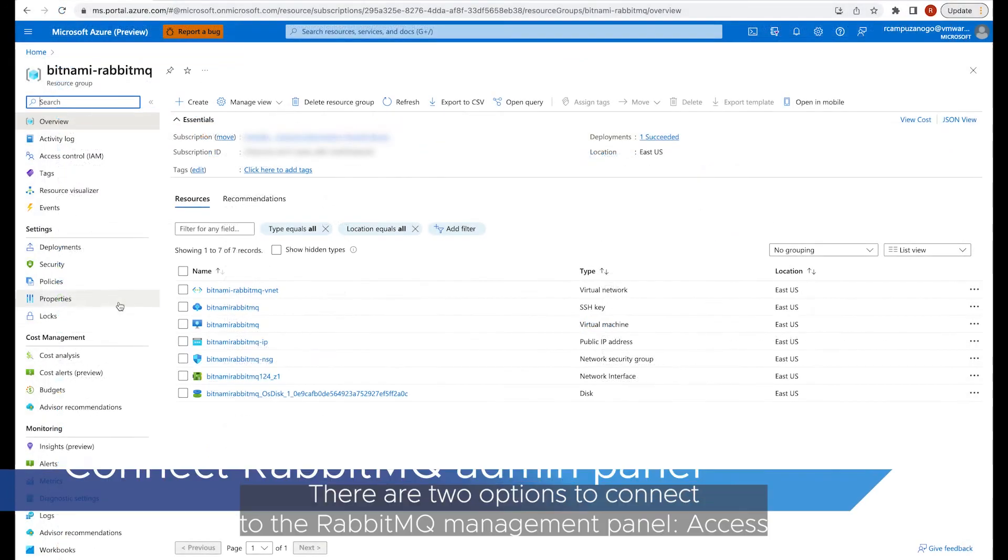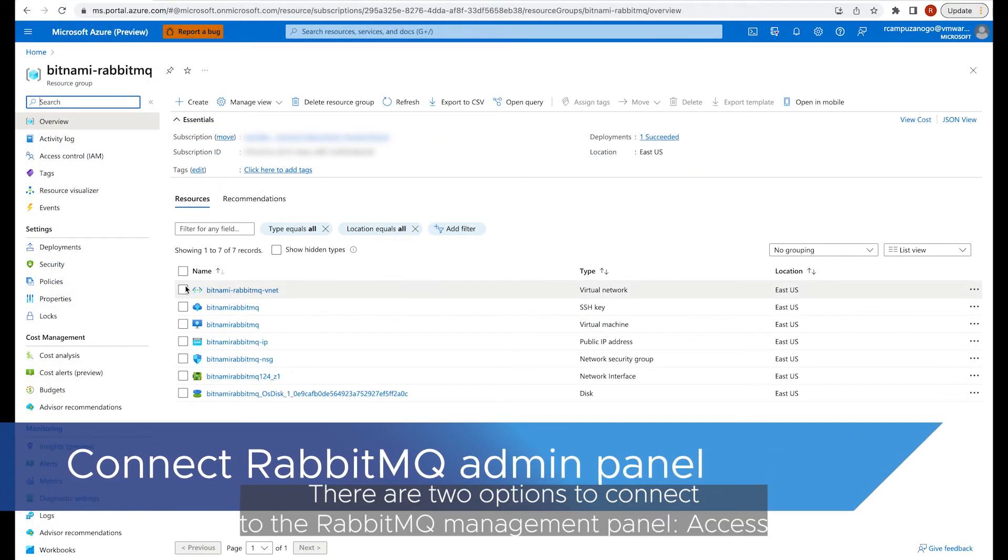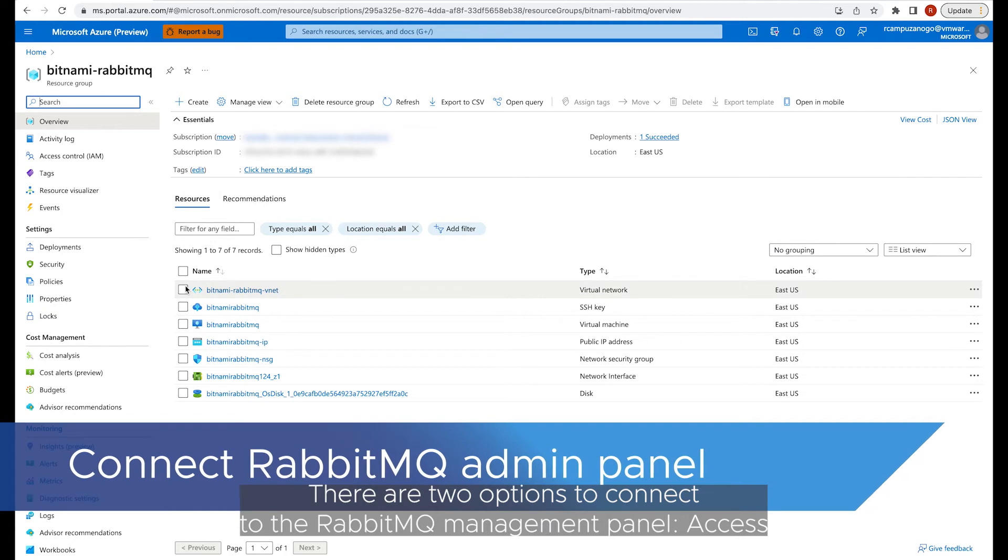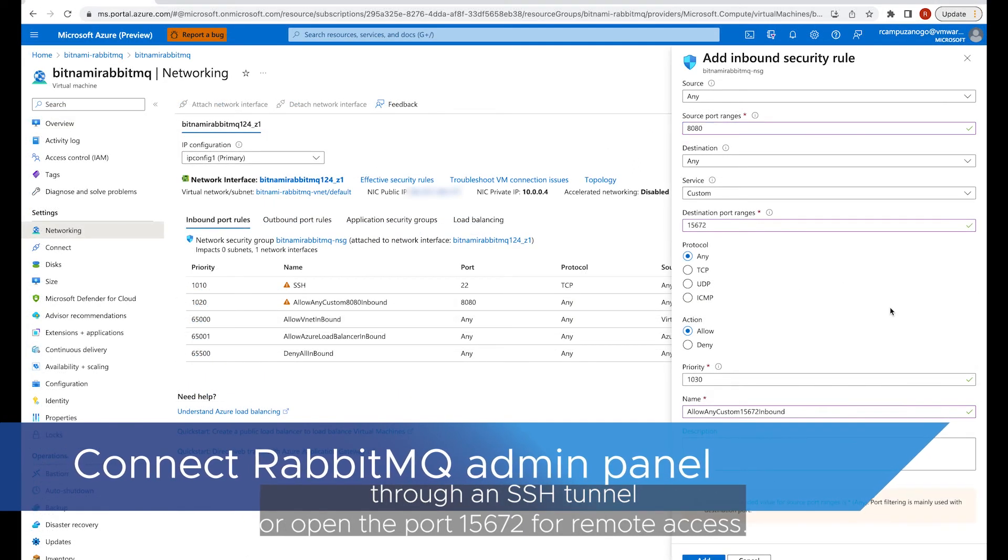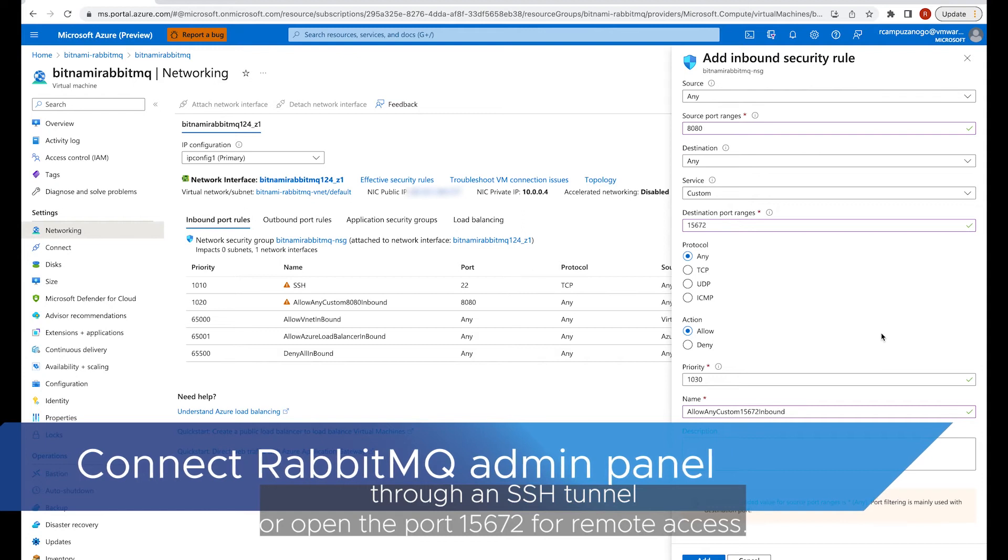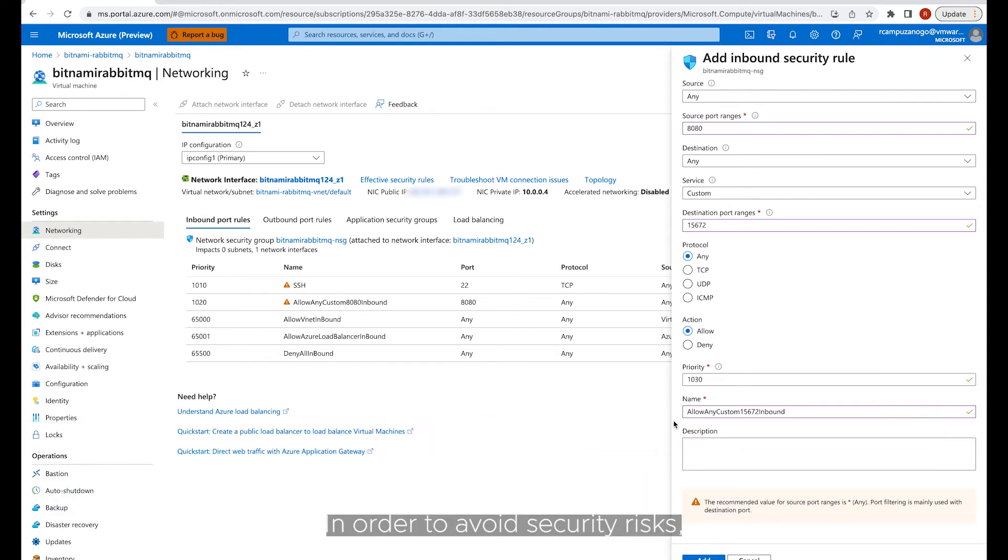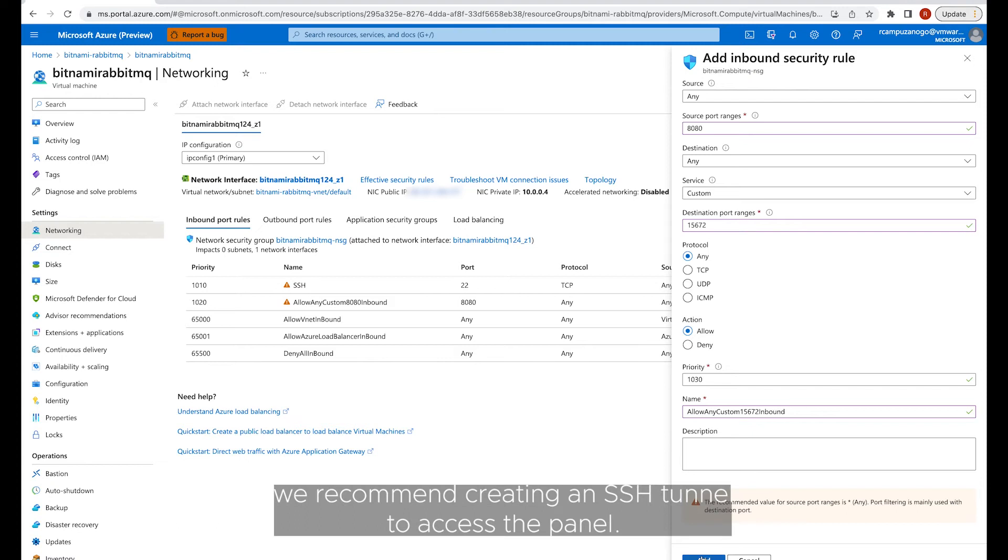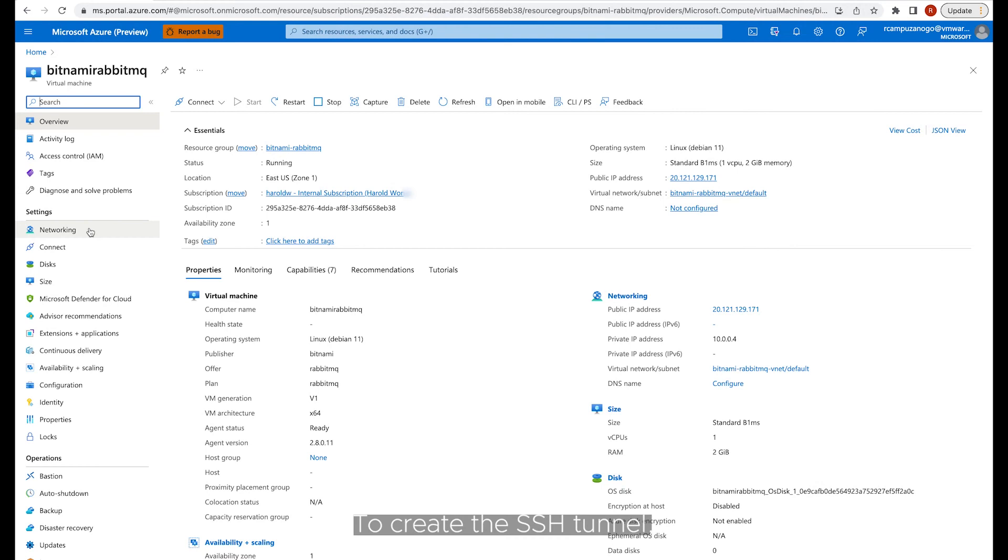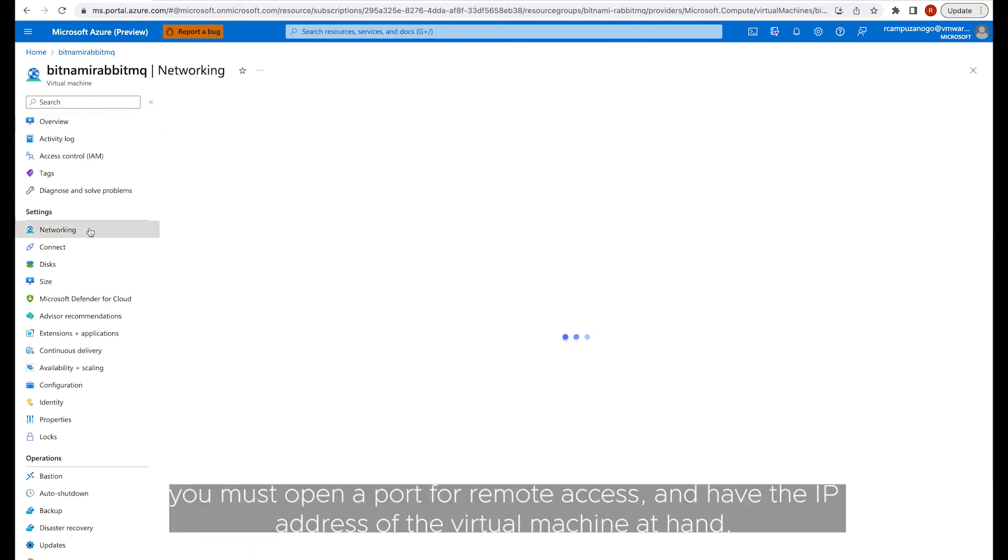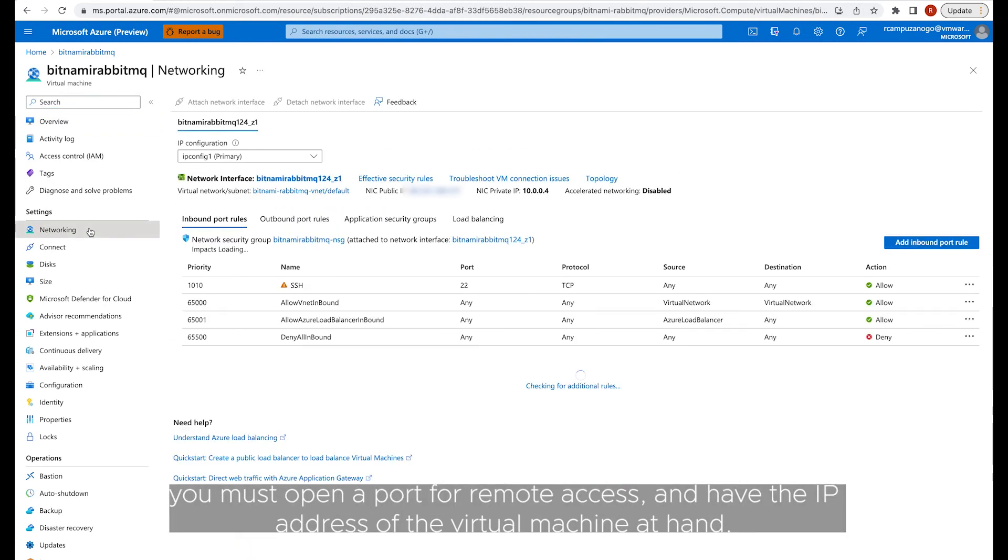There are two options to connect to the RabbitMQ management panel: access through an SSH tunnel or open port 15672 for remote access. In order to avoid security risk, we recommend creating an SSH tunnel to access the panel. To create the SSH tunnel, you must open a port for remote access and have the IP address of the virtual machine at hand.